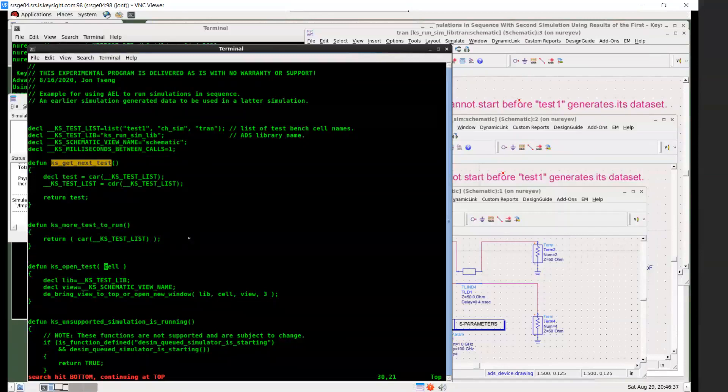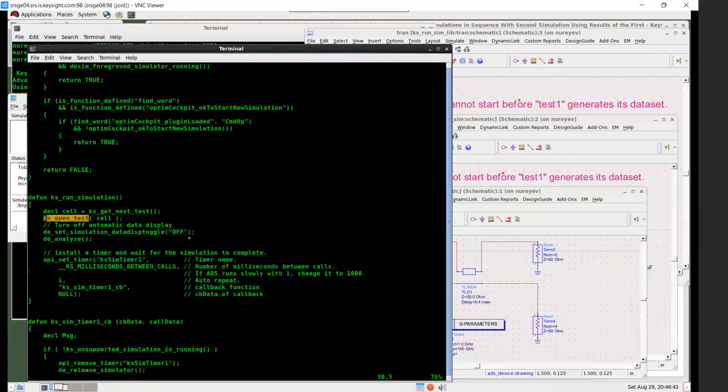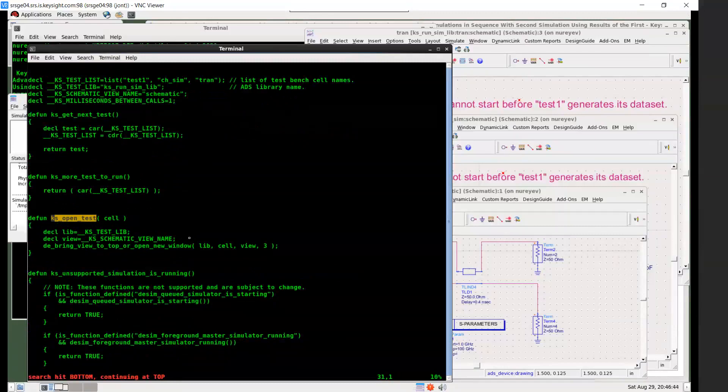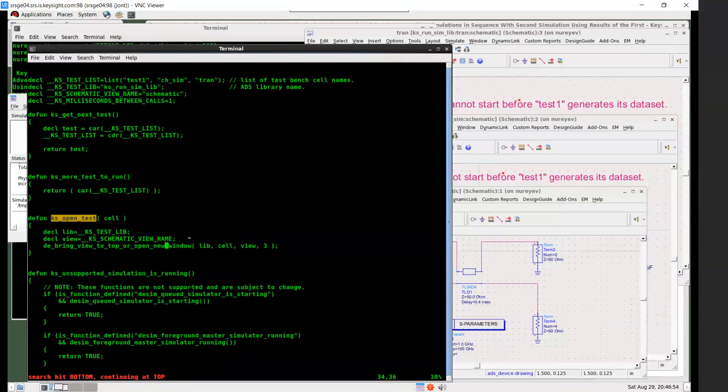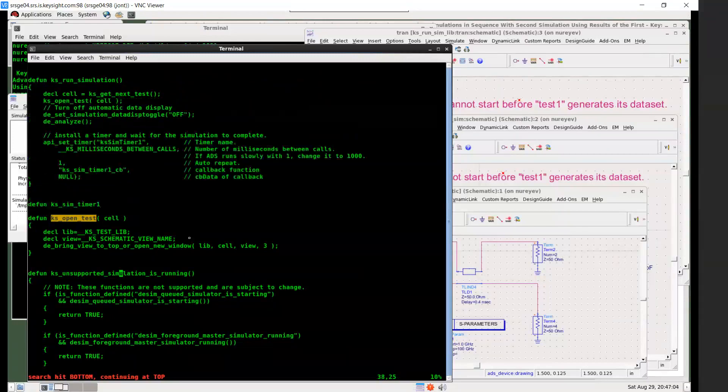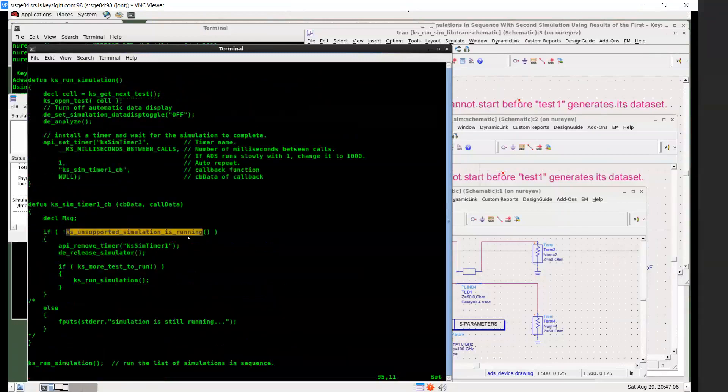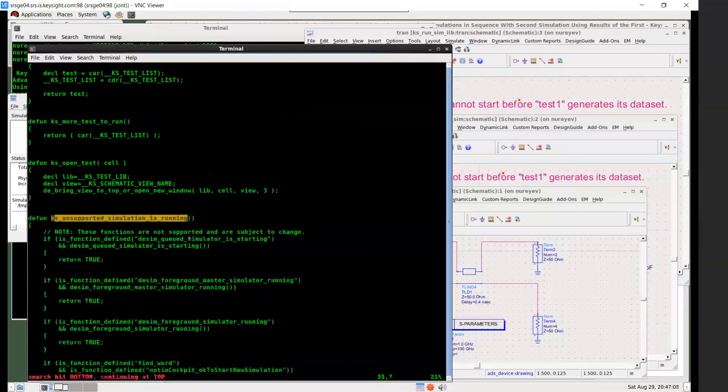And then KS_open_test. Again, this just makes one call easier to read. It simply calls this very long name AEL function DE_BRING_VIEW_TO_TOP_OR_OPEN_NEW_WINDOW. So if the cell is already open, bring it to the top. Otherwise, open it.